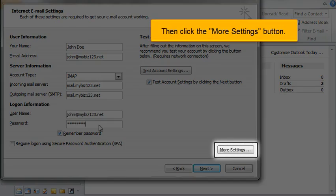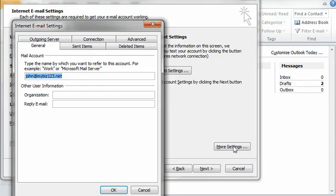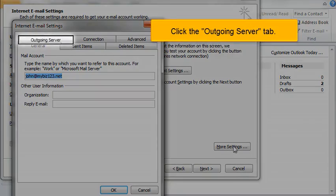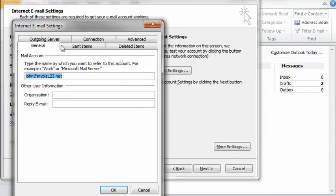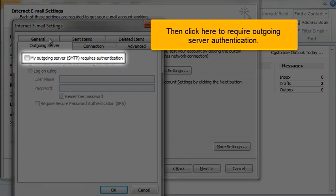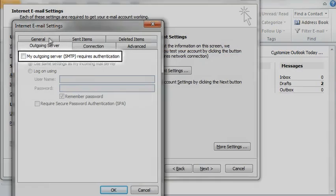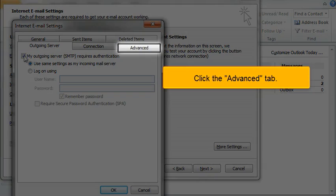Then click the More Settings button. Click the Outgoing Server tab, then click here to require outgoing server authentication. Click the Advanced tab.